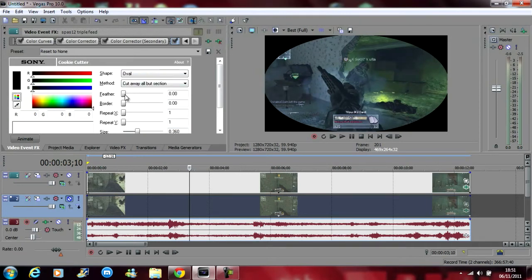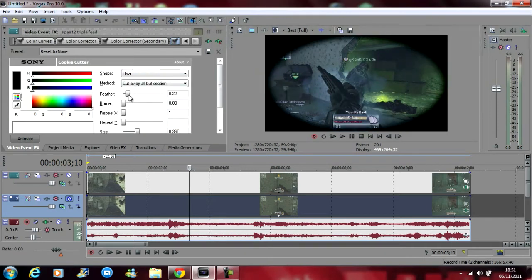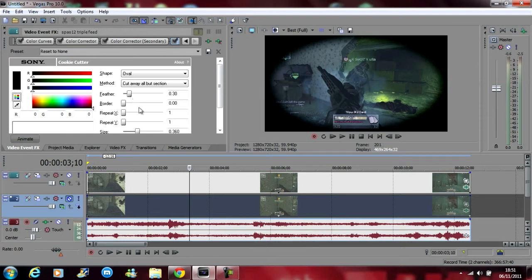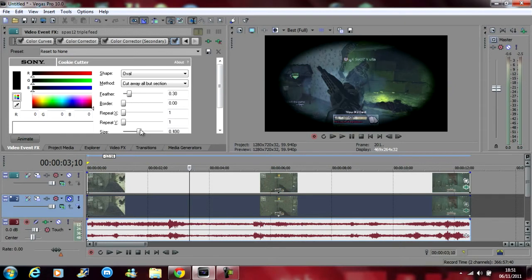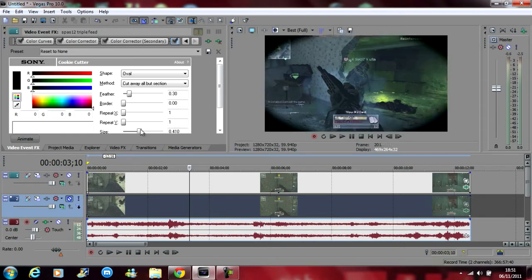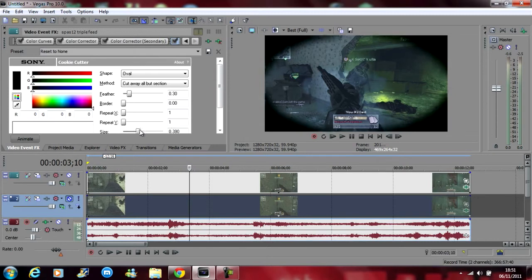And then just drag the feather up a little bit. And then just make the size higher a bit. There we go. So yeah, 380 once you've put a feather on. Then that's that done.